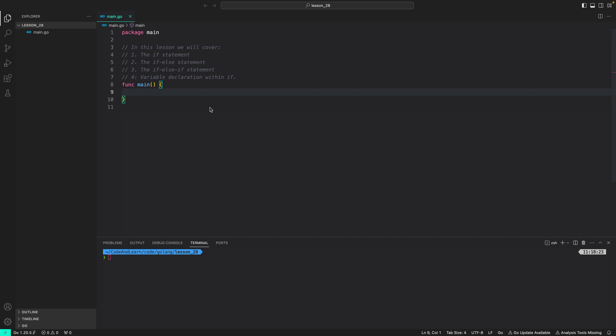Hello everyone. Welcome to lesson 28 of our Golang course. In this lesson we are going to cover the if statement through code. We will cover the if statement, followed by the if-else statement, then if-else-if statements, and finally variable declaration within the if statement.